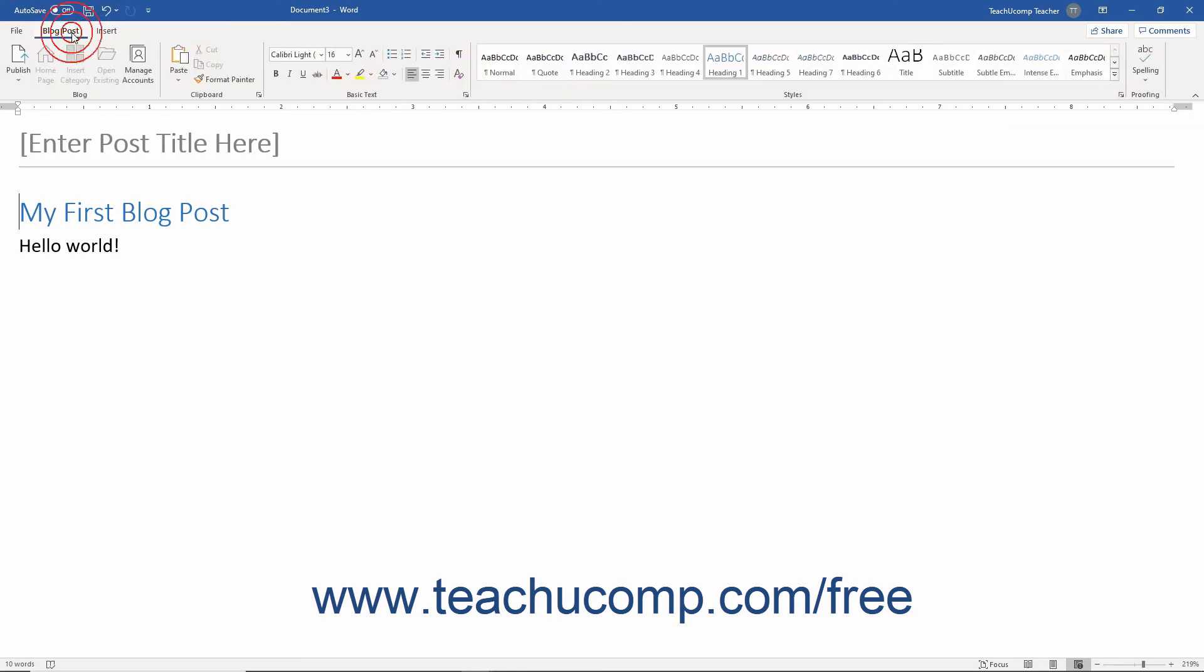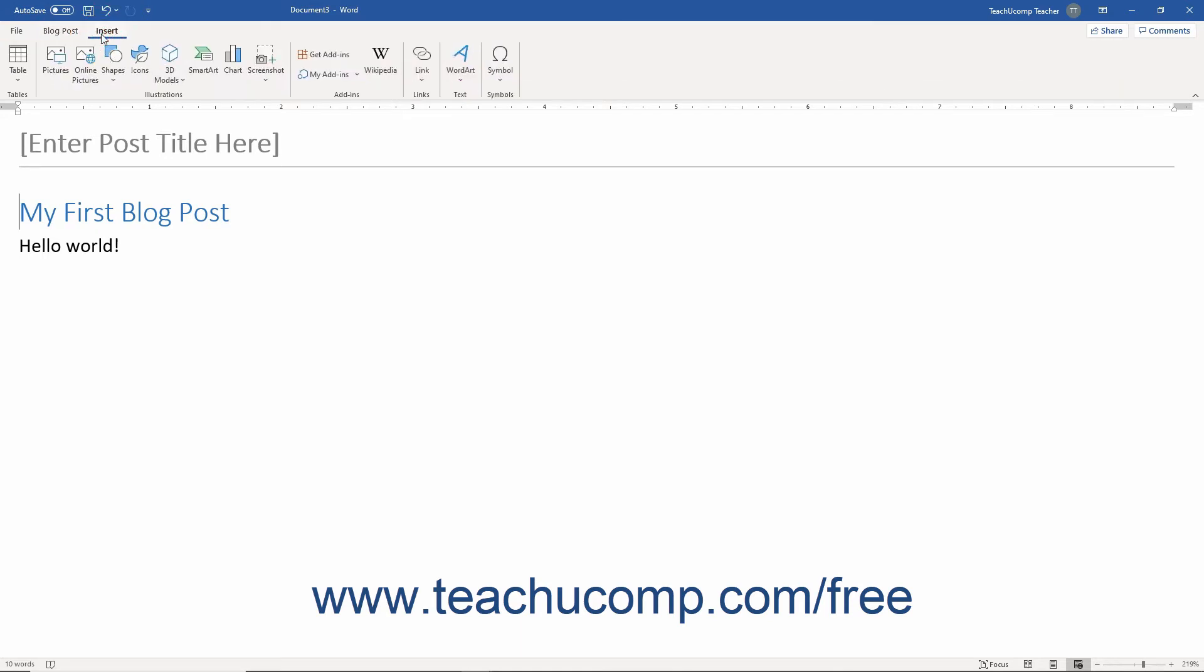The Blog Post tab contains the controls you use to create the blog post. The Insert tab contains many of the same options and functions like the normal Insert tab in the ribbon does.